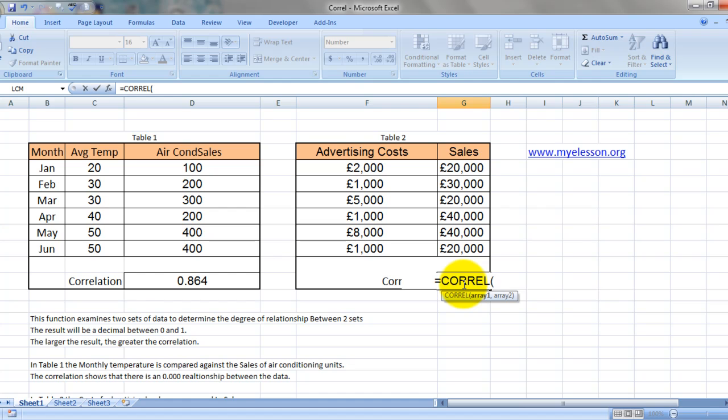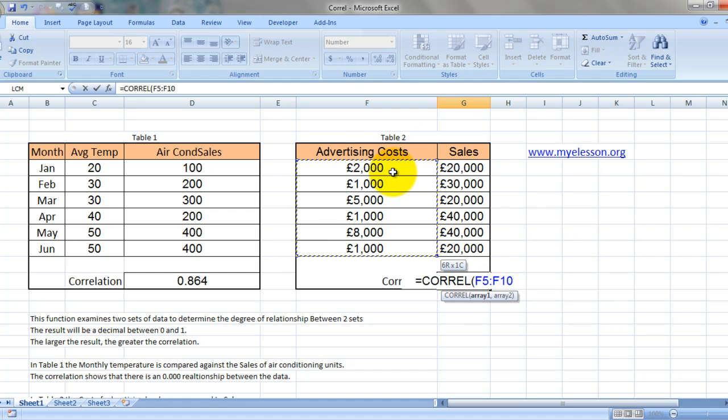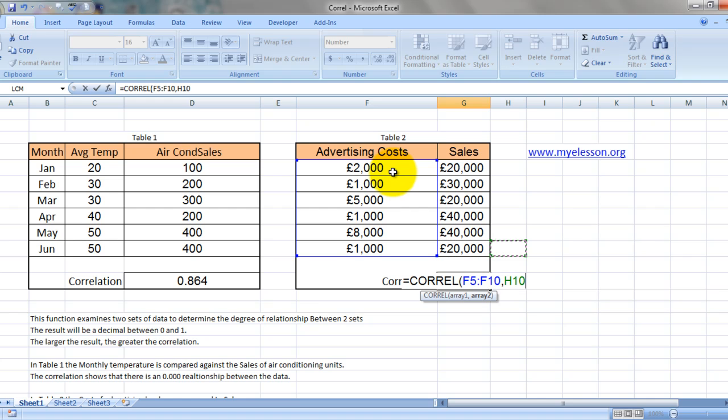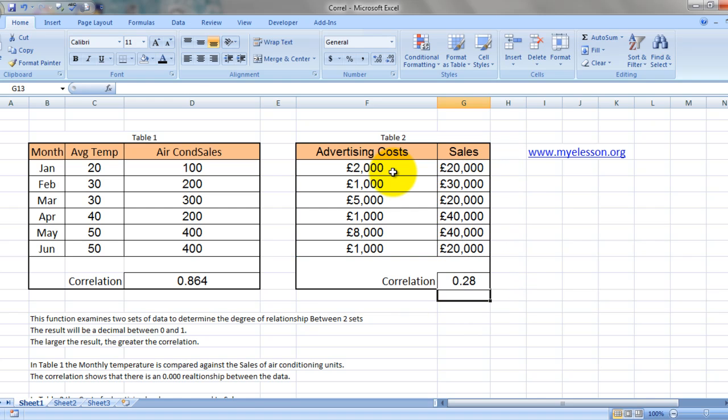I am sure now you are trained enough to do it. Array 1 is advertising cost, array 2 would be sales, and we have just 0.28 correlation, which is too less.